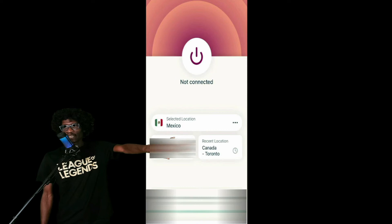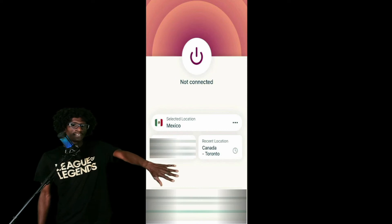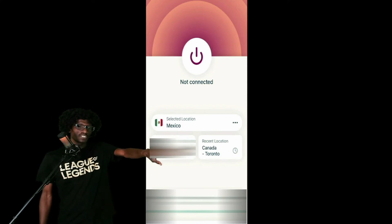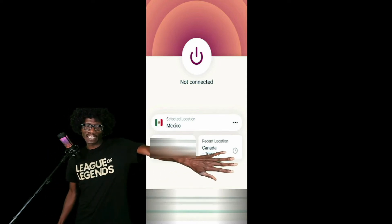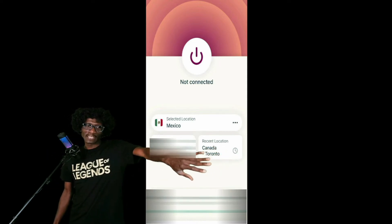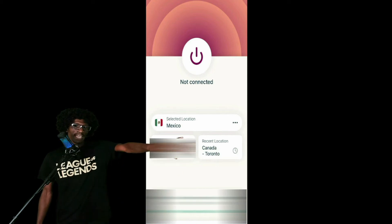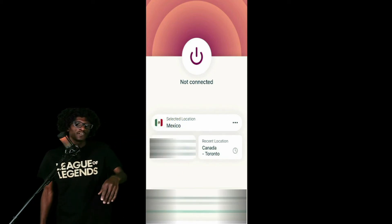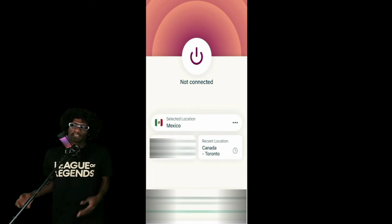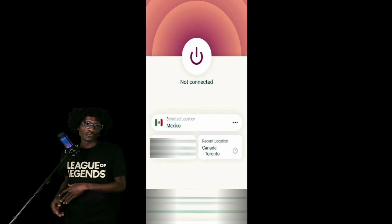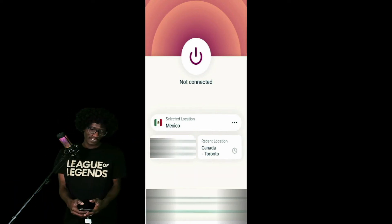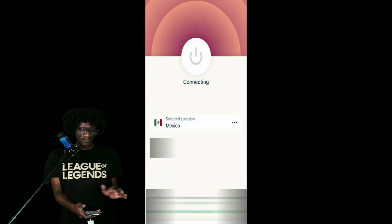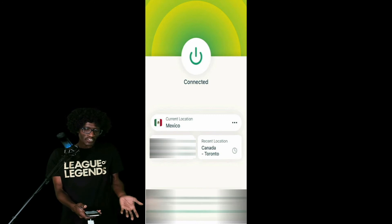Where it says smart location, I got that blurred out for obvious reasons, but smart location is going to be your current location. And then you're going to have your recent locations — I don't live in Canada, I don't mind showing that — and Mexico. With the verified private network, you can be wherever you want to be. To connect, super easy, just hit the little center button. Just like that — now you're connected.